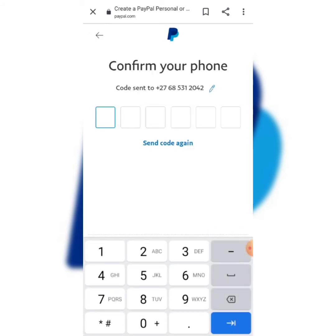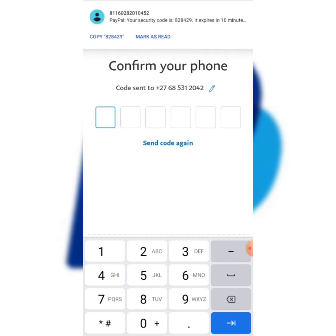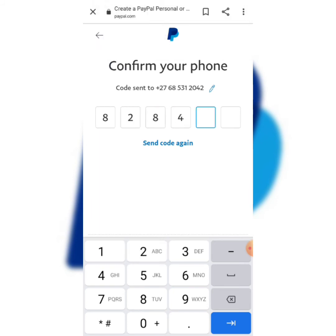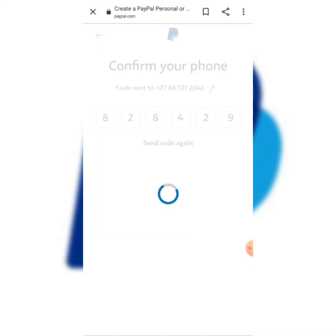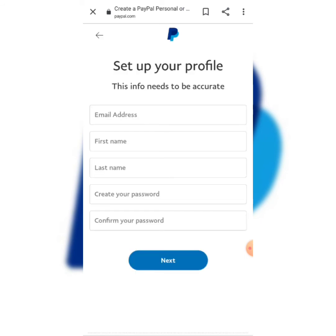It's going to send a verification code to your number. As you can see, the code is 828429. Enter that code and it's going to process everything. Now you're going to set up your account.